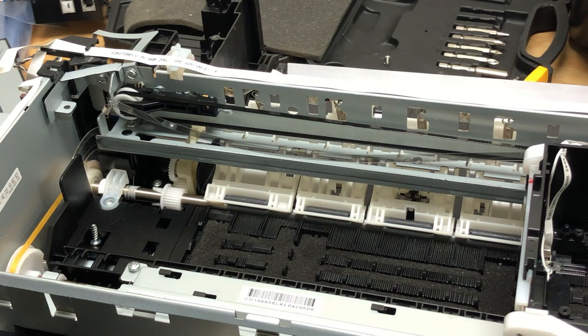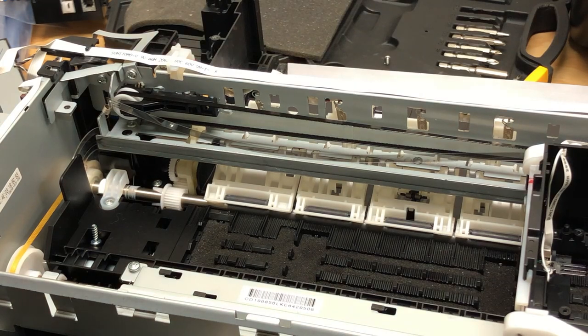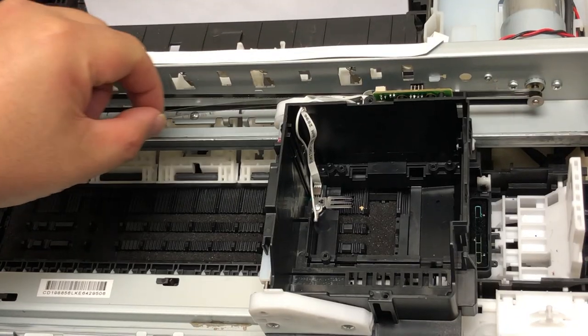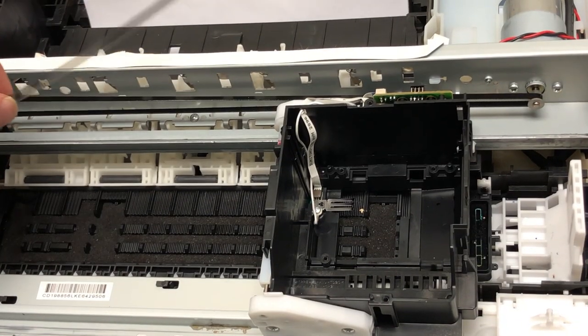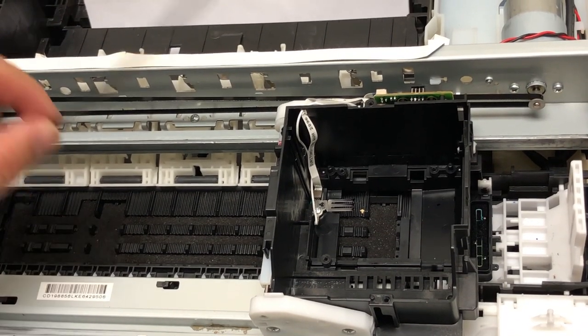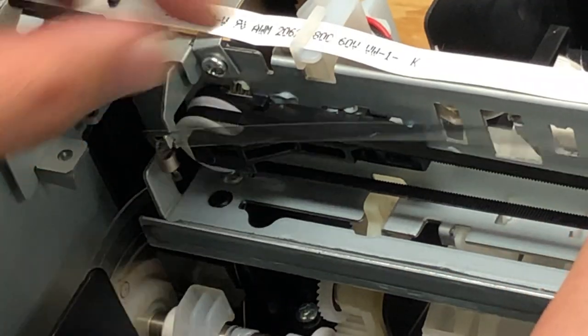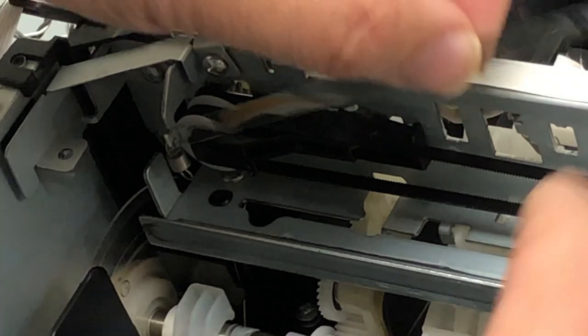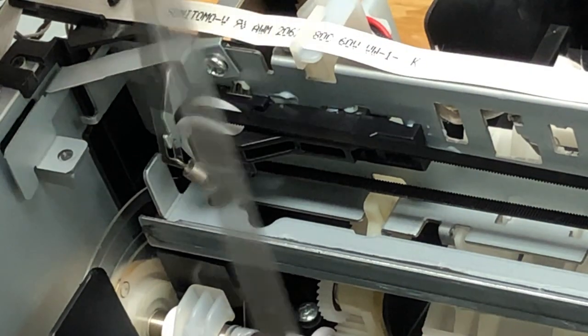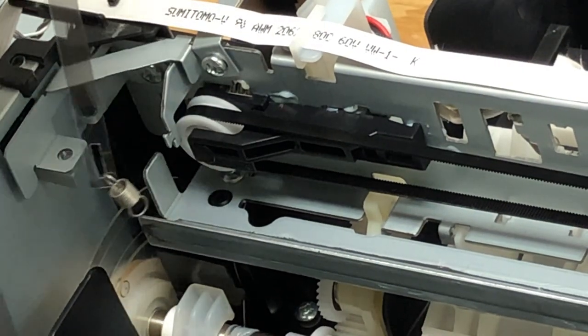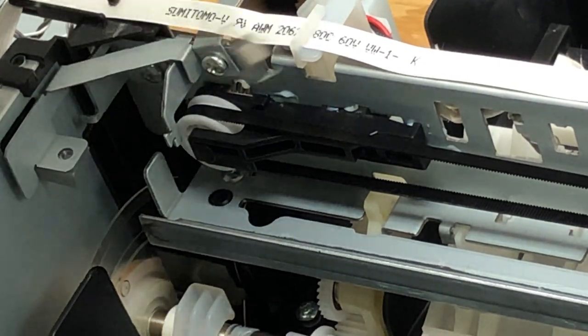Now we work on the right. We're going to pull it out of the reader. Rotate it counterclockwise and it will come out.